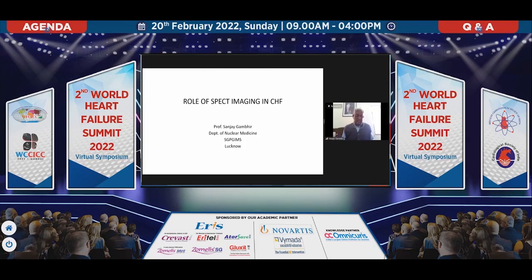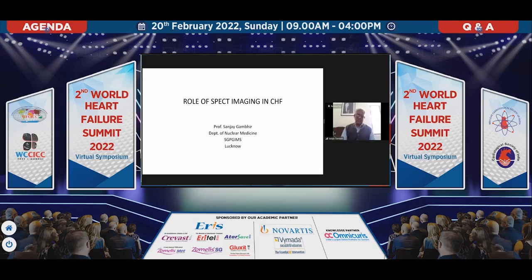Good afternoon. Thanks Dr. Prabhu and Dr. Mahapatra for this invite. It's been very great listening to the eminent speakers since the morning, getting introduced to many of the facts and the way the cardiologist looks at this disease of CHF. We don't usually get such patients, so it's a new area for us. But of course, nuclear medicine has made inroads.